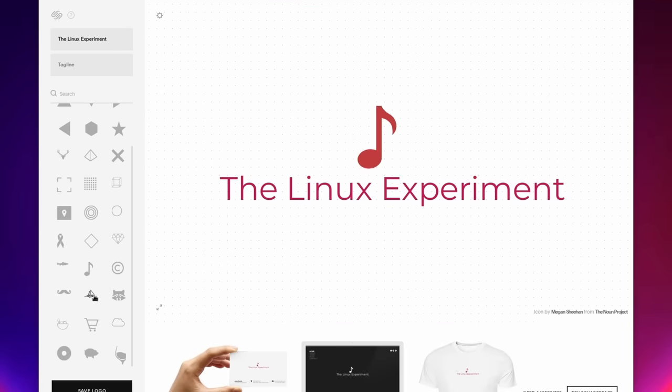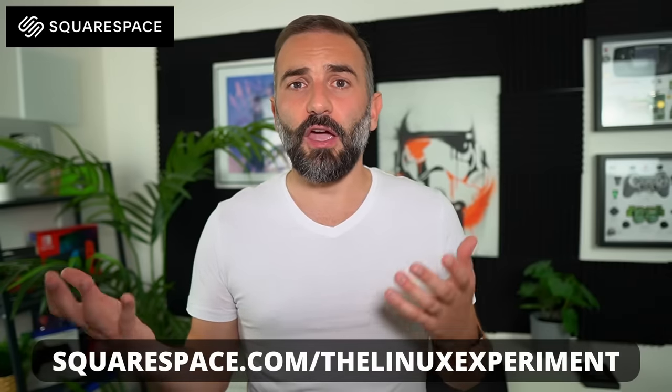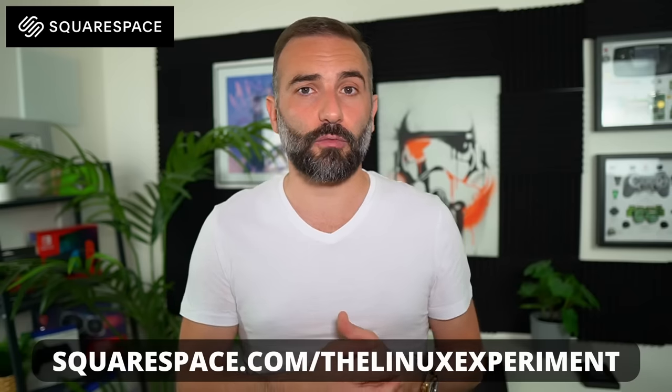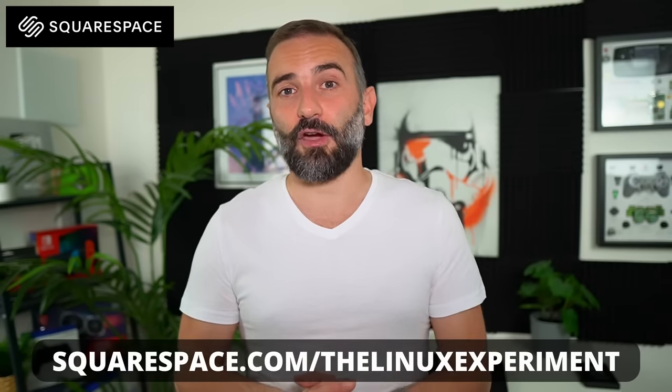So if you need a website but you don't really know how to get started or you don't have the time or the technical skills, just head over to squarespace.com/thelinuxexperiment or click the link in the description below and you'll get 10% off your first purchase.